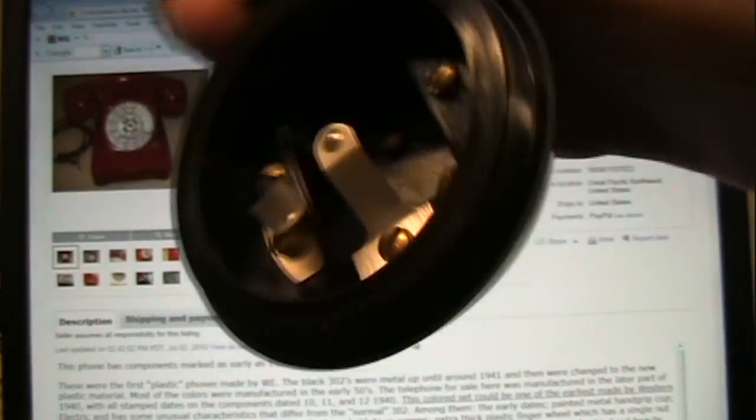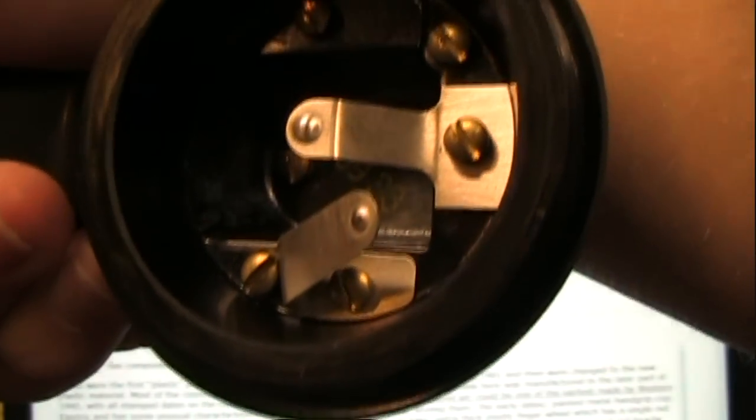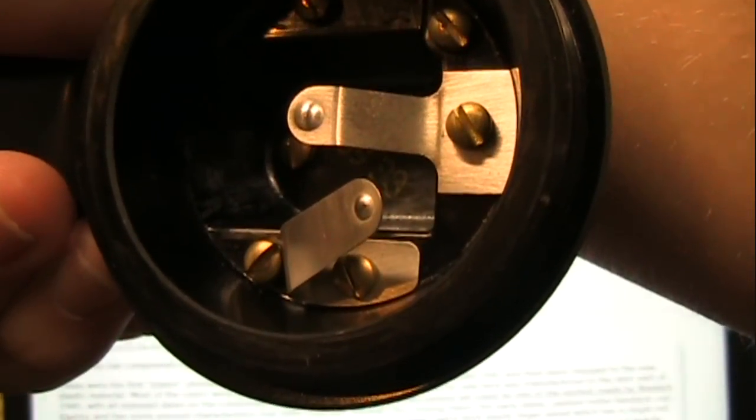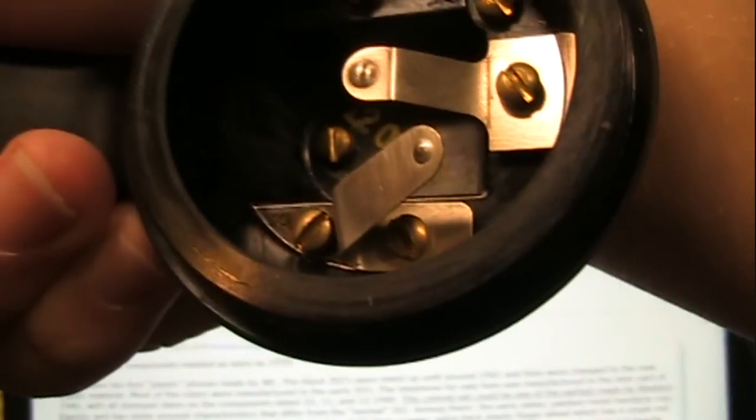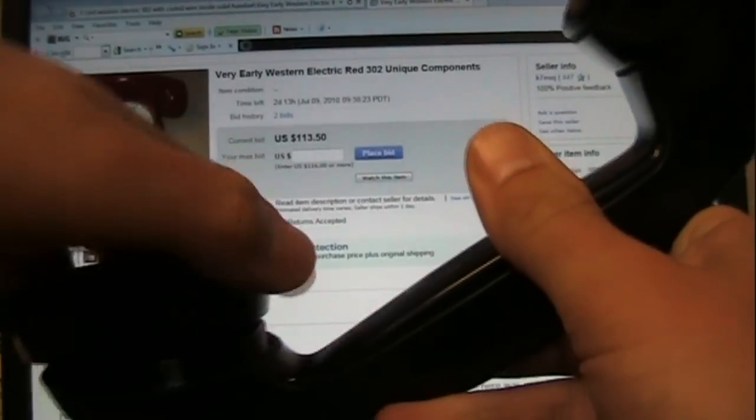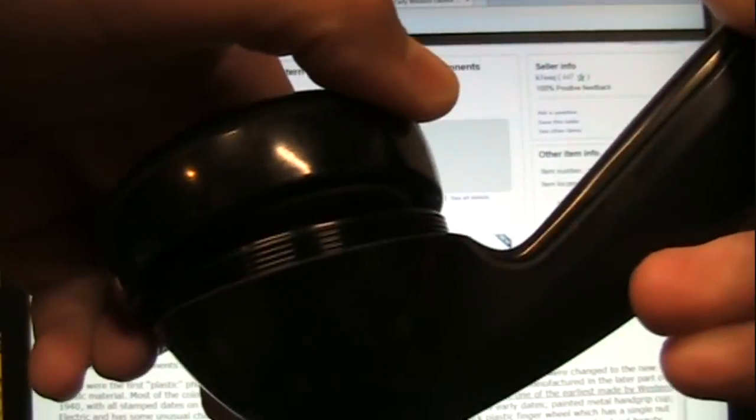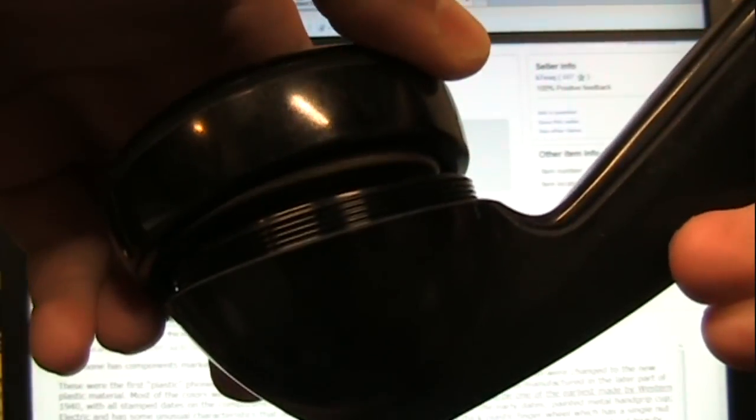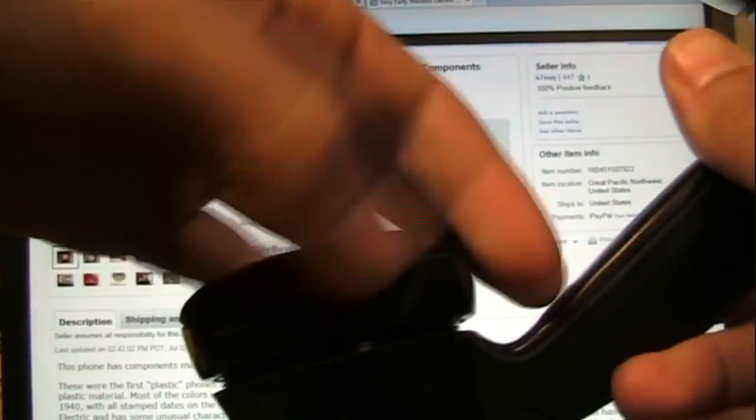As you can see, this is a pretty early handset, the date of 1938. It's a little smudge there, but it says it's 1938. And also notice that it has very fine threading, as opposed to some later threading, which is coarser.